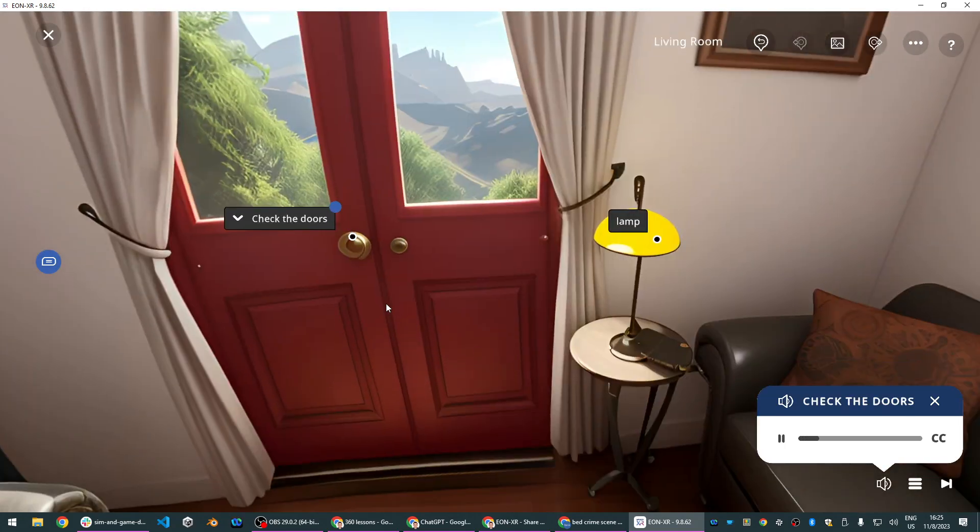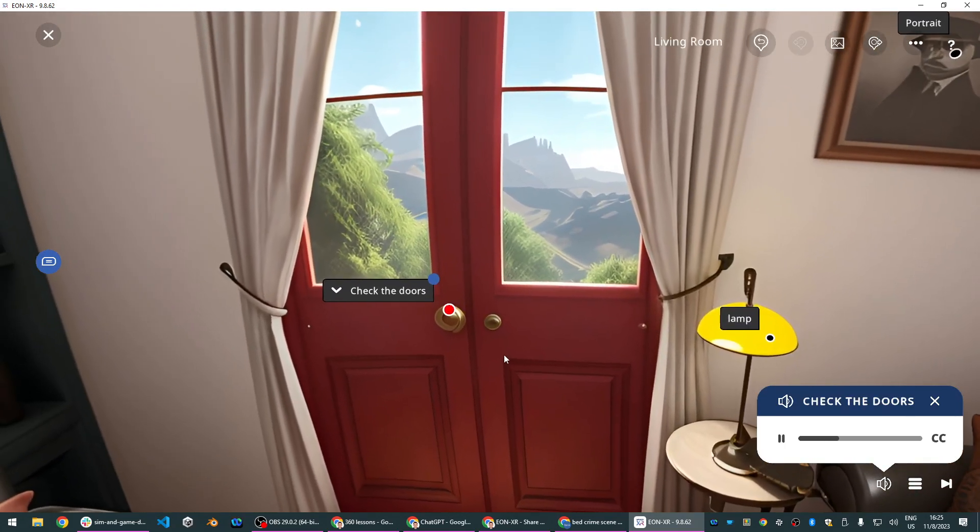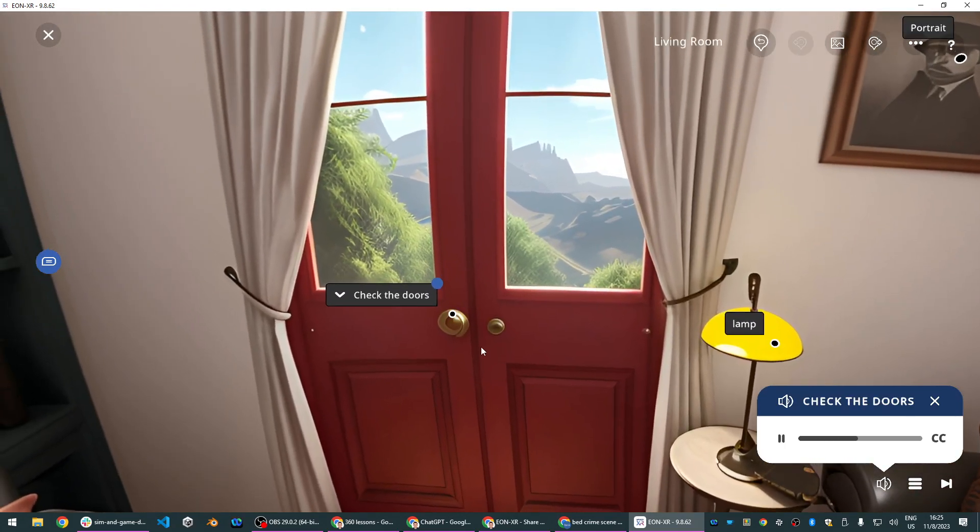Doors. The doors exhibit subtle scratches near the lock mechanism, suggesting a possible forced entry scenario.